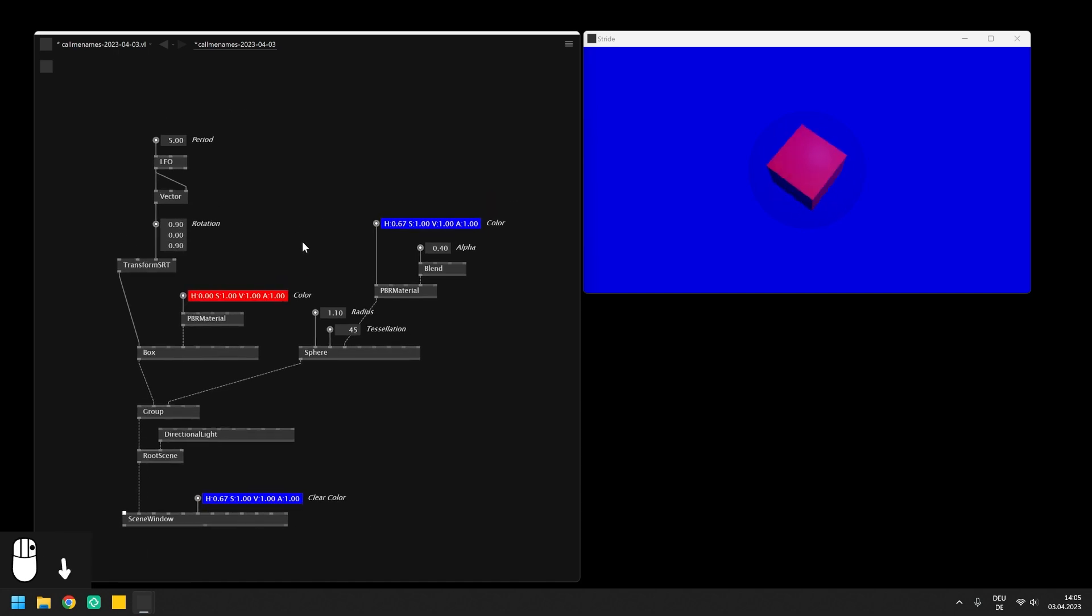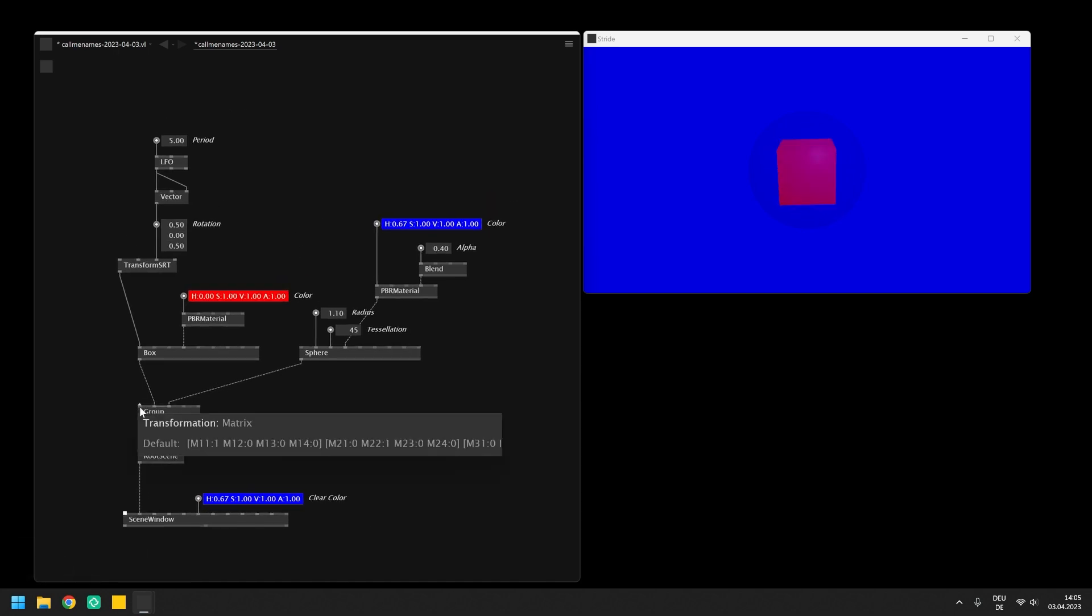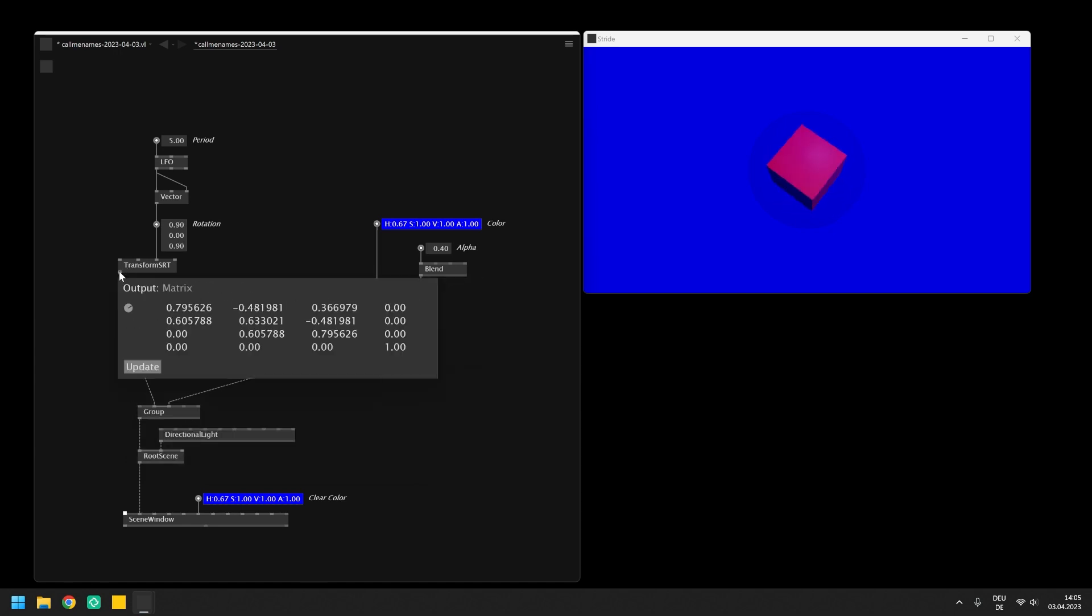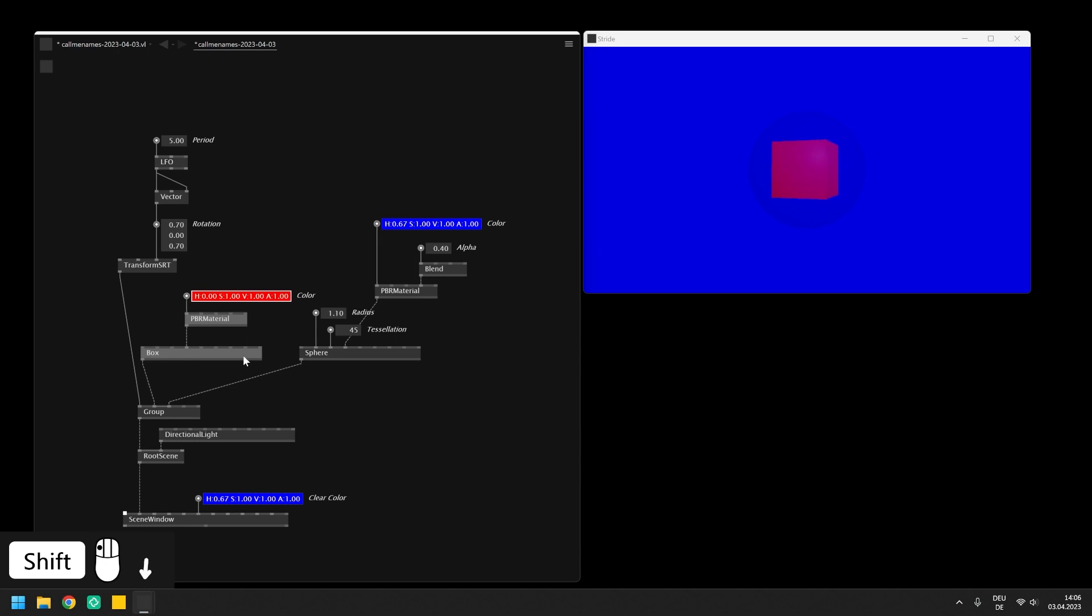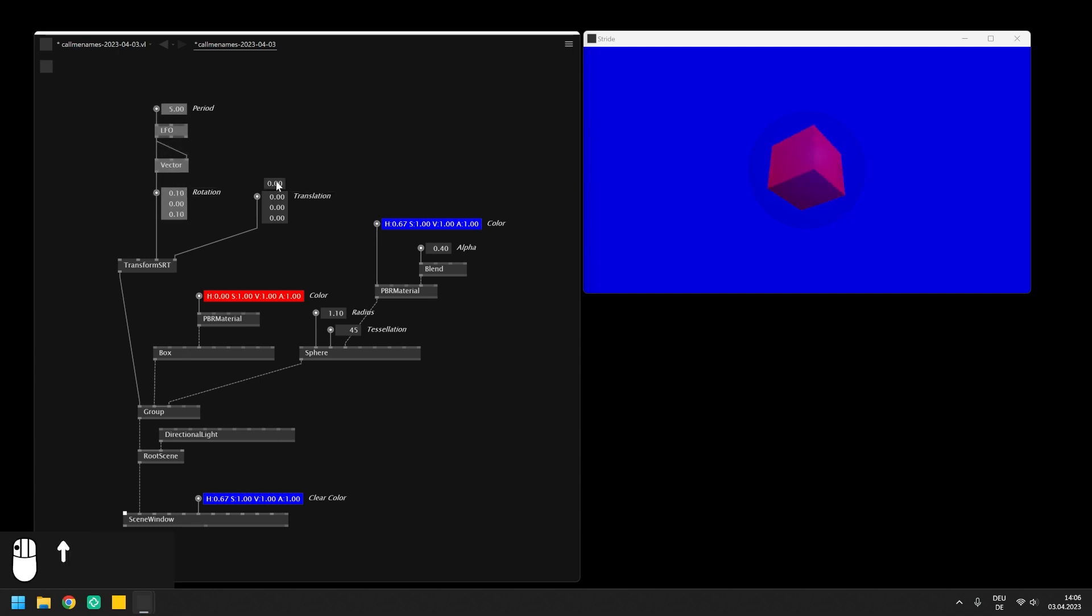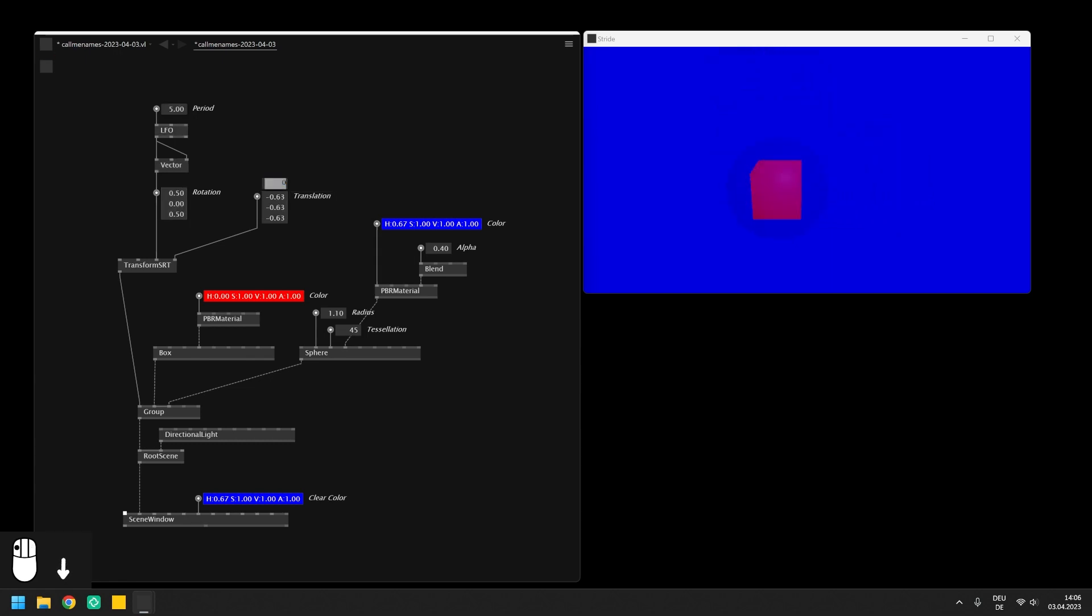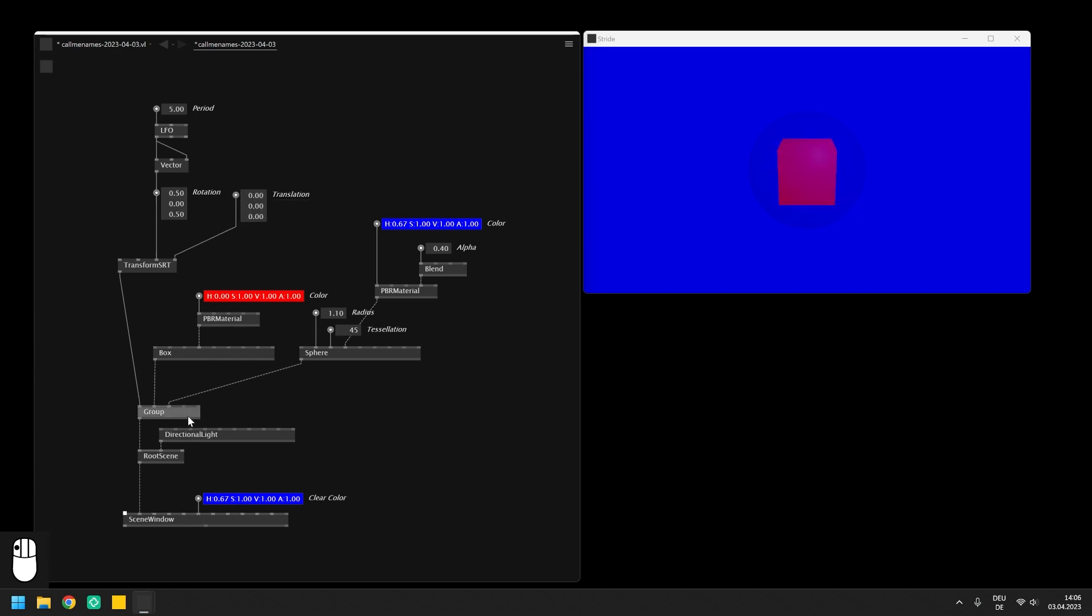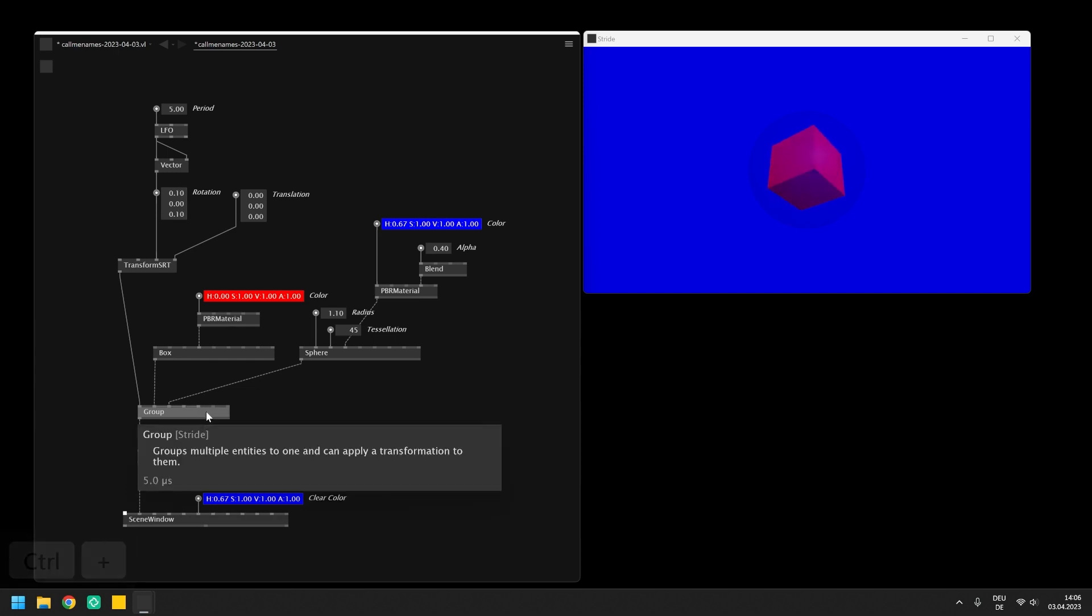The group node also has a transformation input, so if we want to apply the same transformation to multiple objects, we could either send it into all of them or simply apply the transformation to the whole group. Afterwards the translation of the transform SRT node is applied to both entities at the same time. By the way, the group has a pin group, so if we want to group more than two entities, you can easily extend the inputs of the node using ctrl and plus.